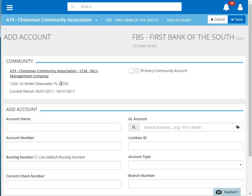Next, we'll give this bank account a name, and we'll enter in the account number.